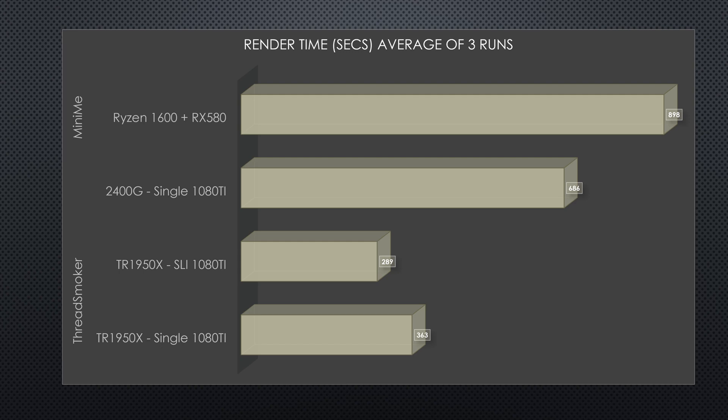You can see that the render times, I'll remind you, it was close to 55 minutes when it was the 2400G with integrated graphics. Now it's down around 15 minutes through the exact same timeline. The 2400G with the 1080 Ti in it ran right about 11 minutes.